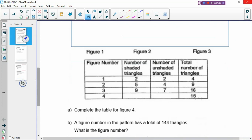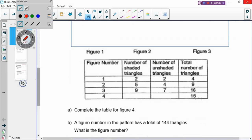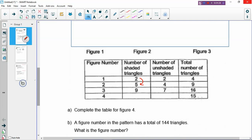Complete the table for figure four. There are some important skills you need to understand. Looking at the table's second column, you have 2, 5, 9 — so you have plus 3, then plus 4, and then of course the next one will be plus 5. That gives 14 shaded triangles in figure four. For the unshaded triangles: plus 2, then plus 3, then plus 4 — so in figure four there are 11 unshaded triangles. This pattern is very clear and easy to recognize.